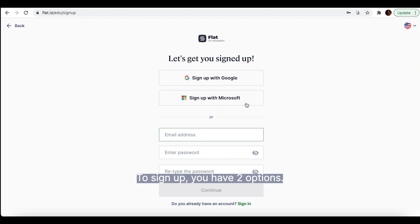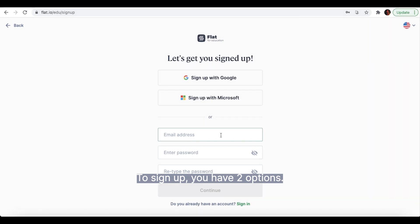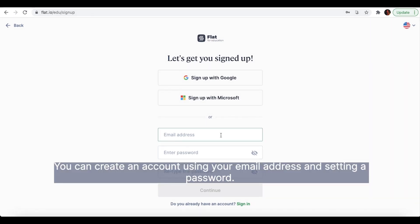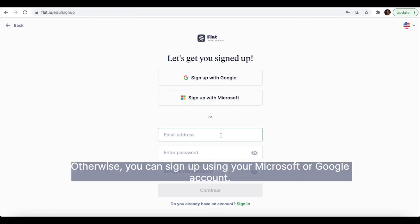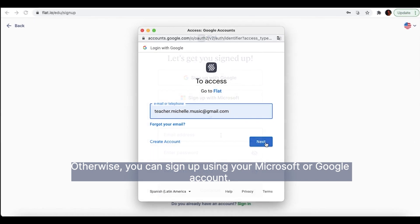To sign up, you have two options. You can create an account using your email address and setting a password. Otherwise, you can sign up using your Microsoft or Google account.